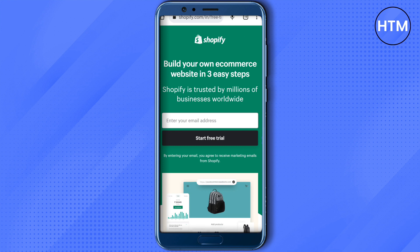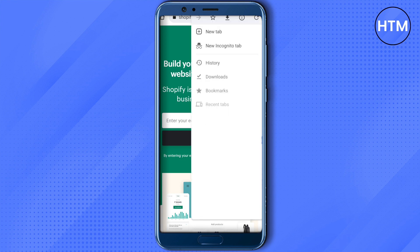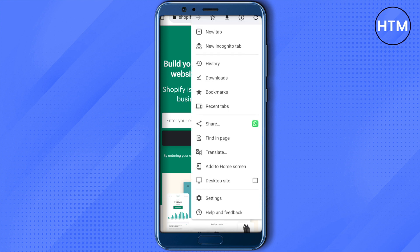For the second solution, go to the tab option of your browser and find the option for a new incognito tab. Open it up and then try to log in to your Shopify using the incognito tab. After that, Shopify should work quite fine.